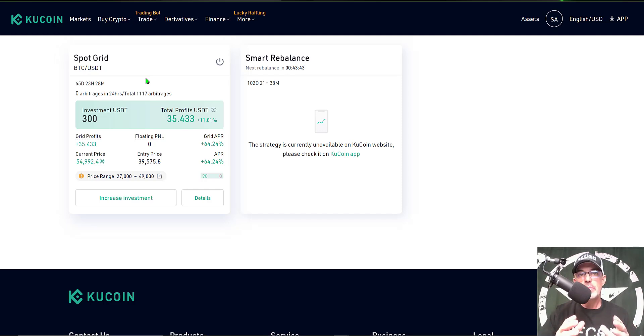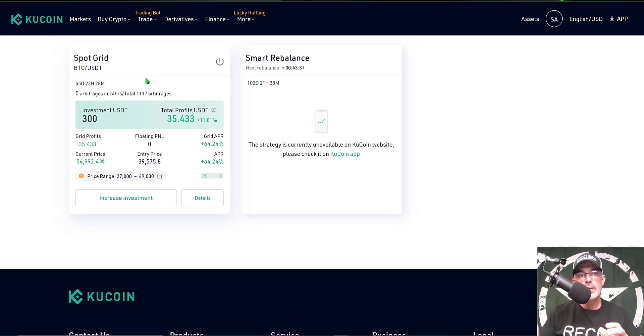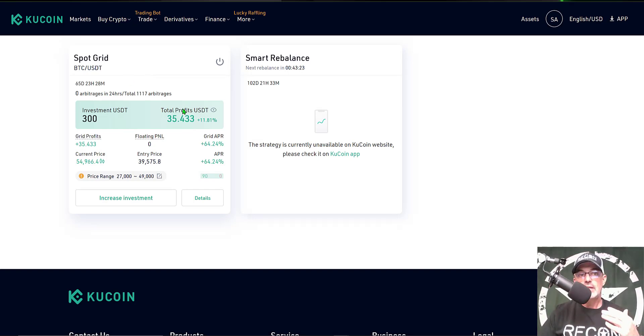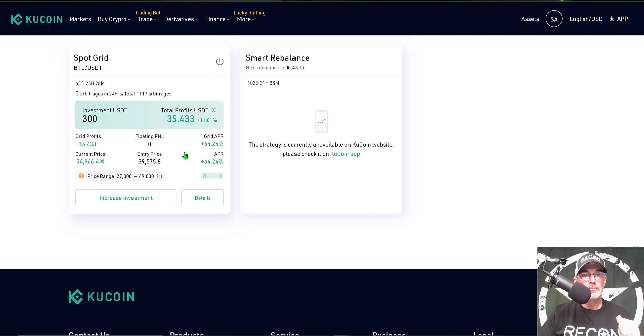I have other grid bots trading Bitcoin right now that are achieving half a percent profit on other platforms. So clearly I need to make some adjustments to this bot today to improve this profit performance.